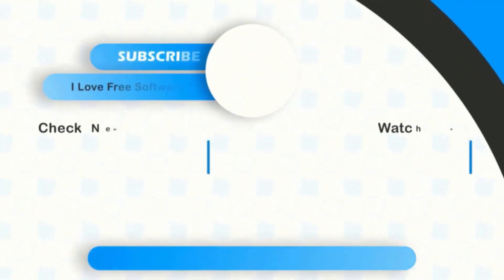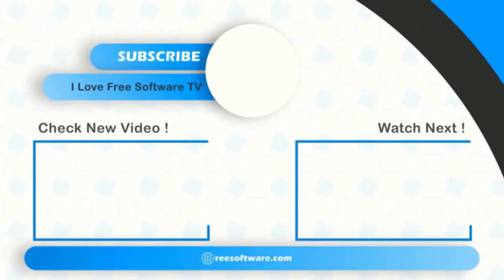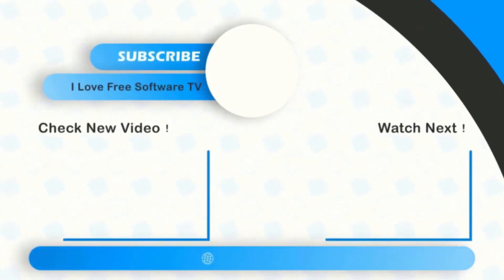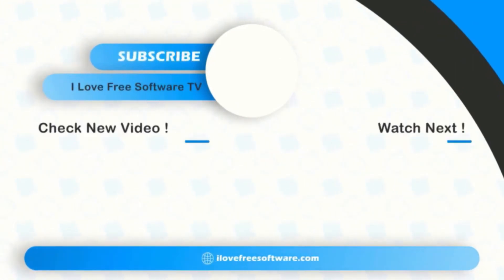If you like this video, give it a thumbs up and remember to subscribe I love Free Software TV for more videos like this.